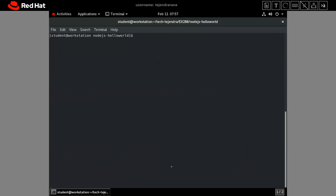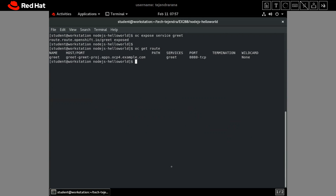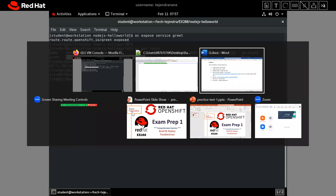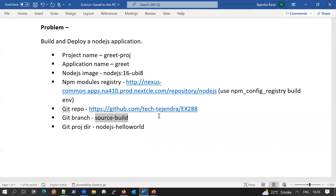Now we need to create the route and check whether the application is working correctly. We expose the service using 'oc expose service' with the name of our service. The route is created and checking with 'oc get route' shows our route. We test with curl and the application is working and producing output. We have solved this question — we got the code from Git, found a build issue, fixed it, pushed back to Git, started the build again, and it worked. Hope you liked it, thanks very much.